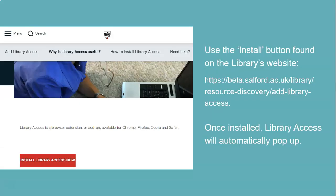Library Access is easy and quick to install. Use the Install button found on the library's website and simply follow the instructions to add it to your browser. Once installed, Library Access will automatically pop up when you are on a site the library has a subscription for, or it will alert you to open access content where available.